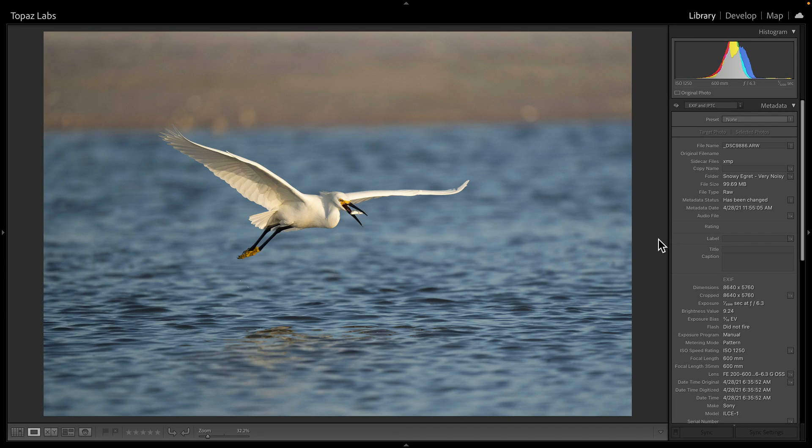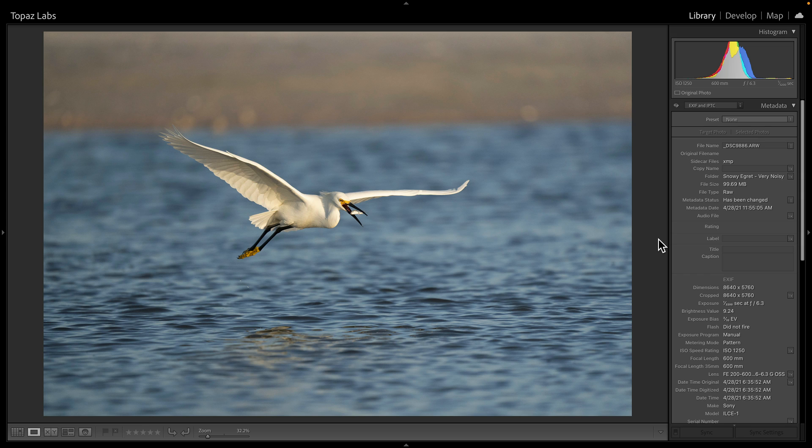Let me show you some of the reasons why you should consider sending your RAW file to Topaz Photo AI when applying noise reduction.